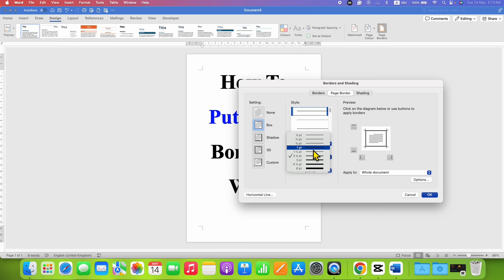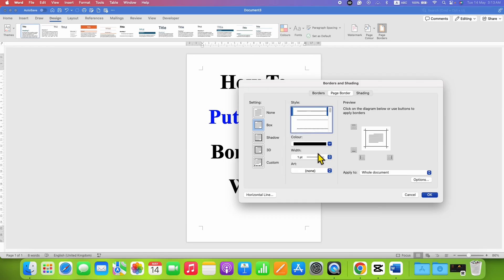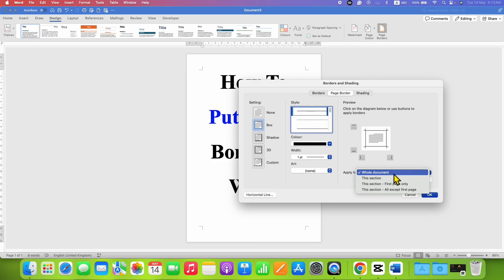You will need to select the option one point. Next to Apply To, you need to select whether you want to apply these settings to the whole document or, if you have sections, you can select the appropriate options.